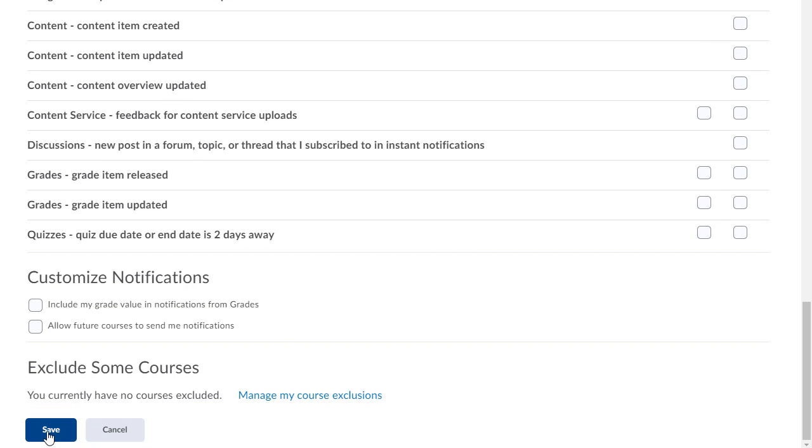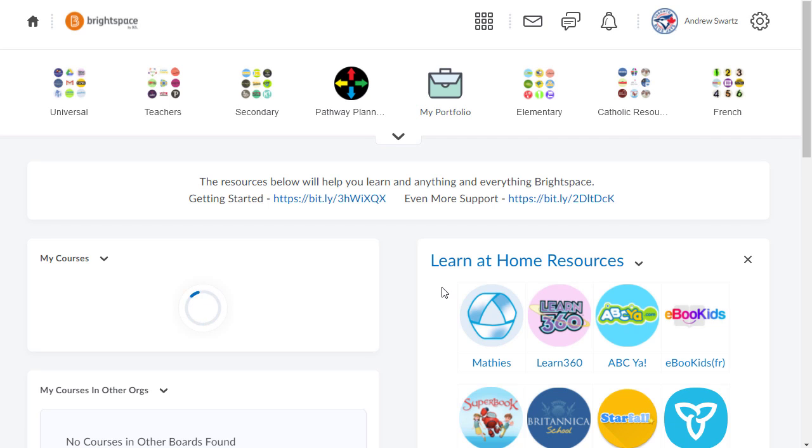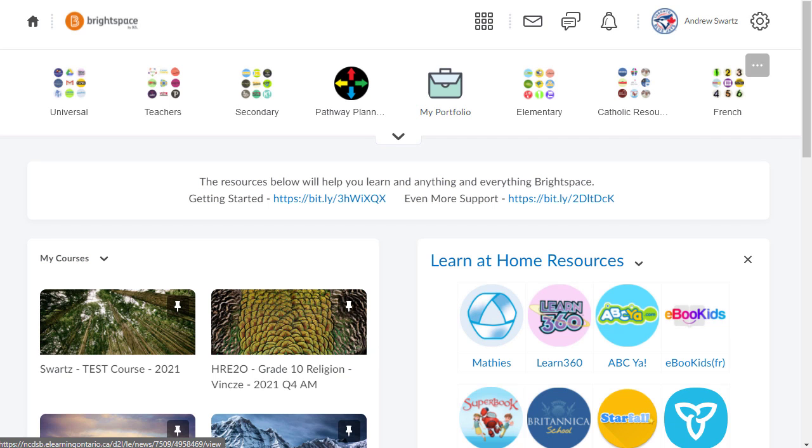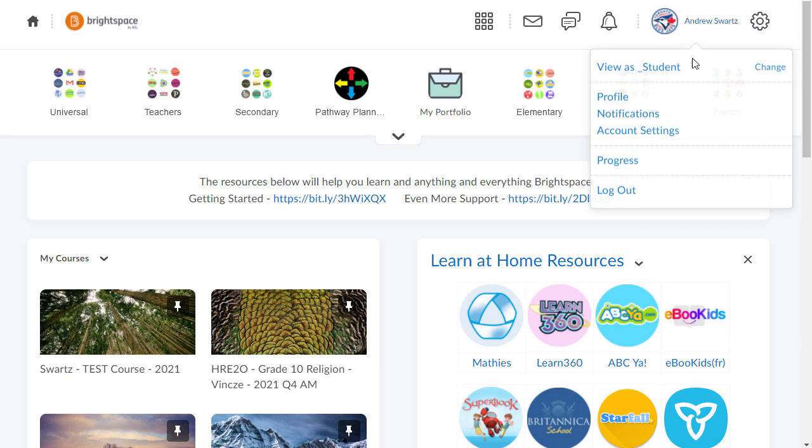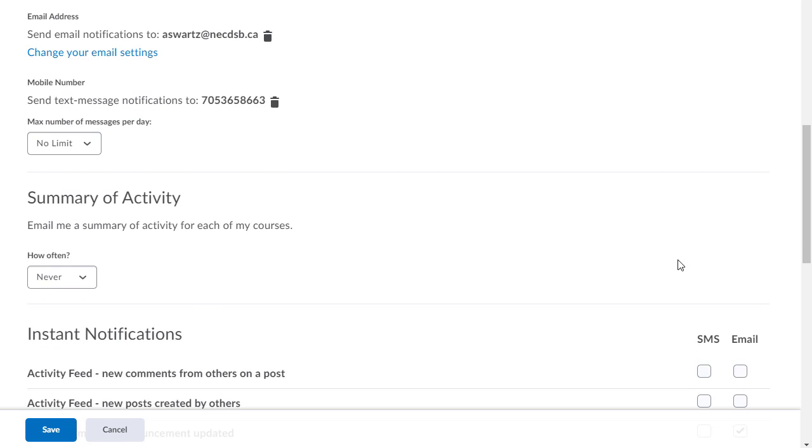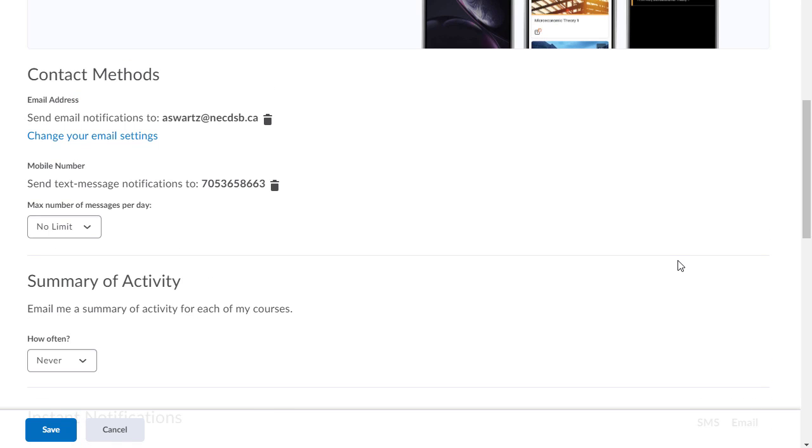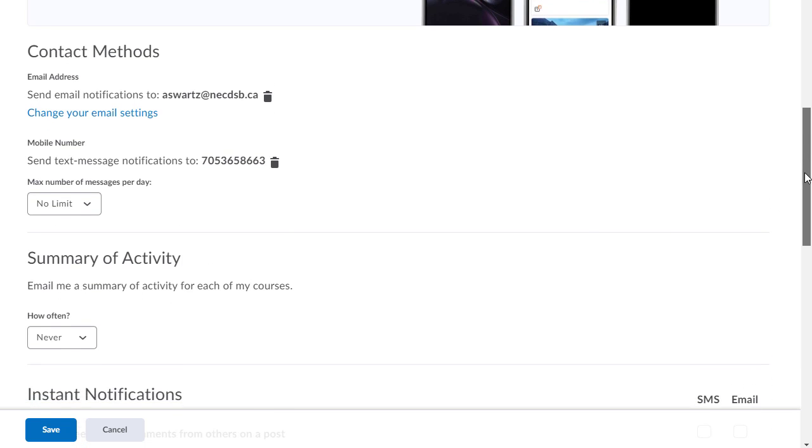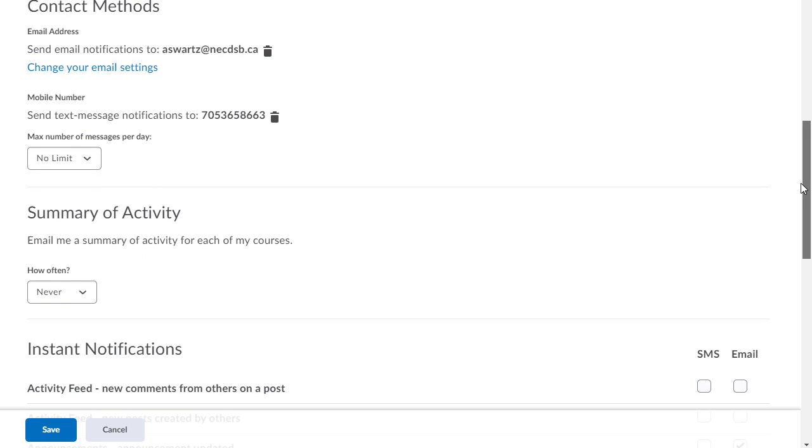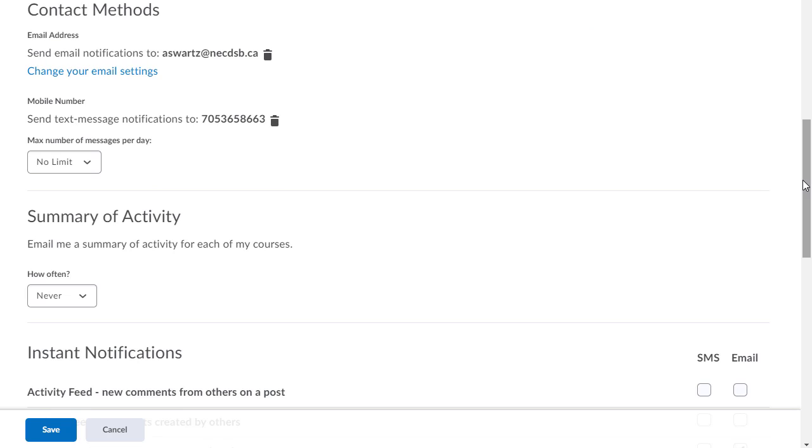Get in and check out notifications. It could be a big help to you guys as teachers if your students have these things turned on. Hope that helps and enjoy.